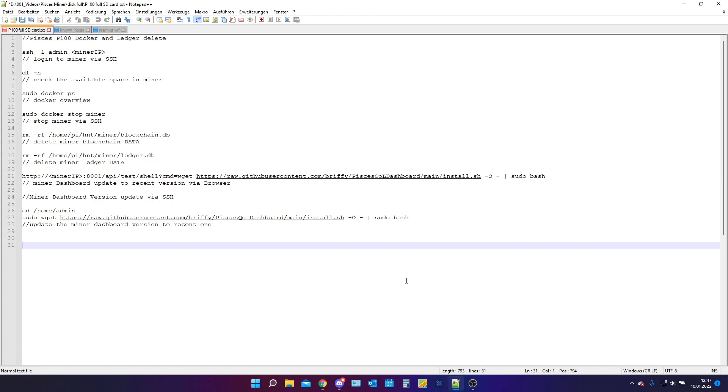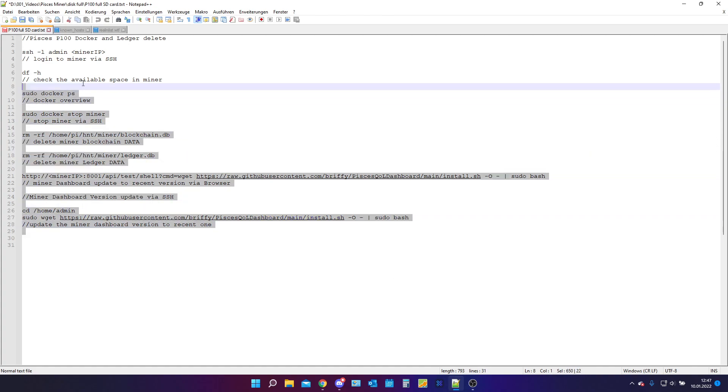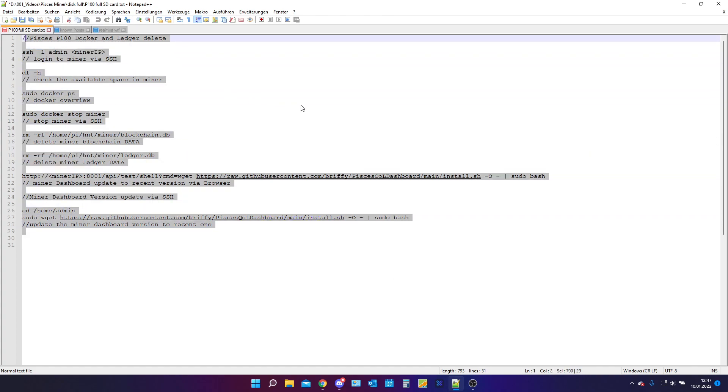In my last video I already talked about how to use those commands that you can see here and in this video we are going to go through those step by step and I will explain what I am doing there.